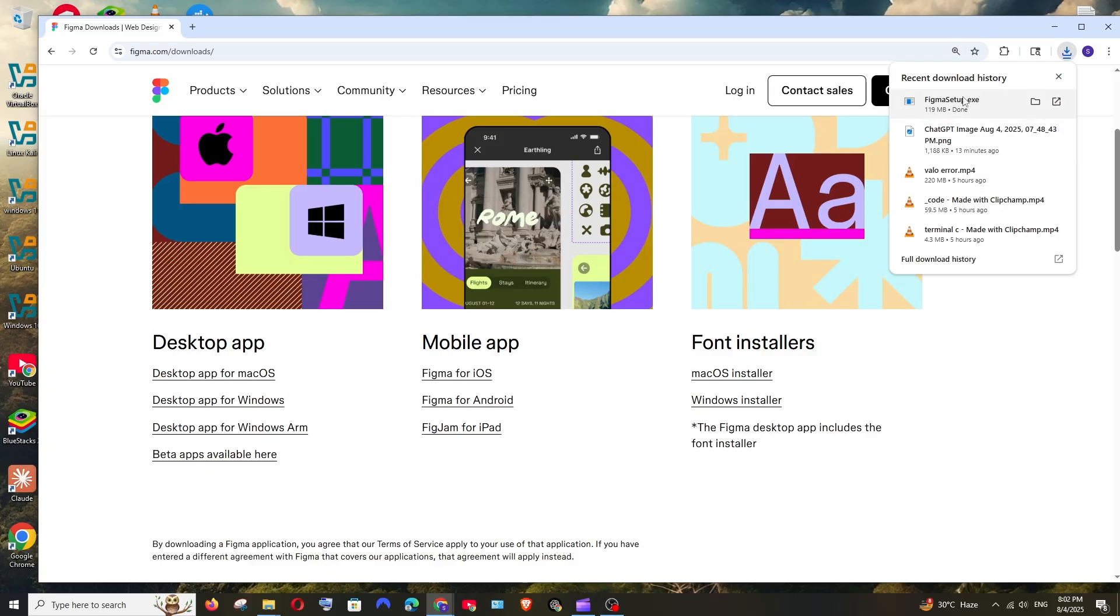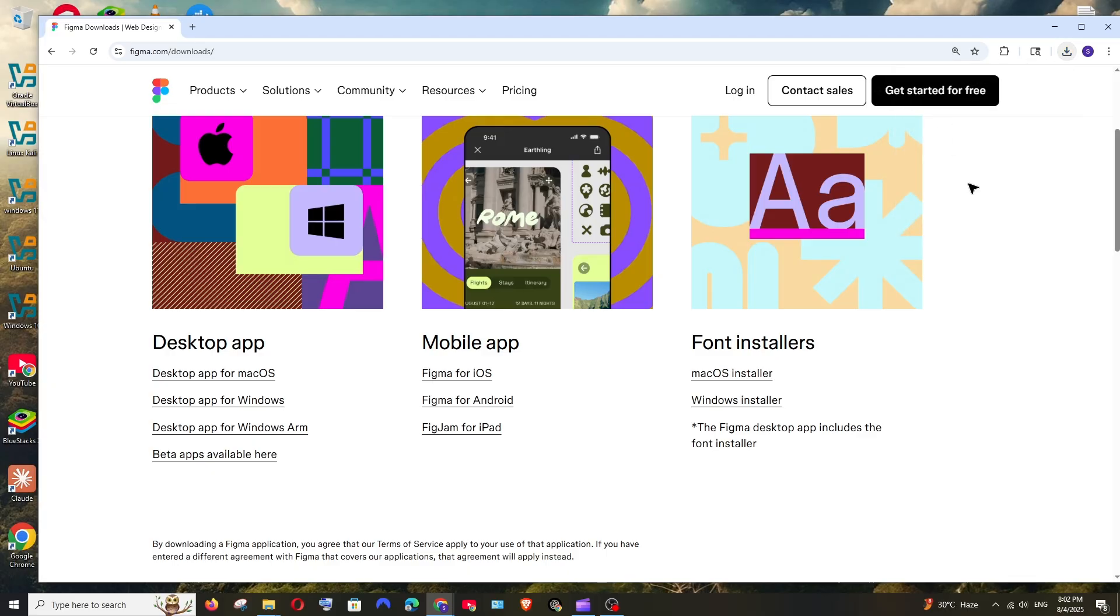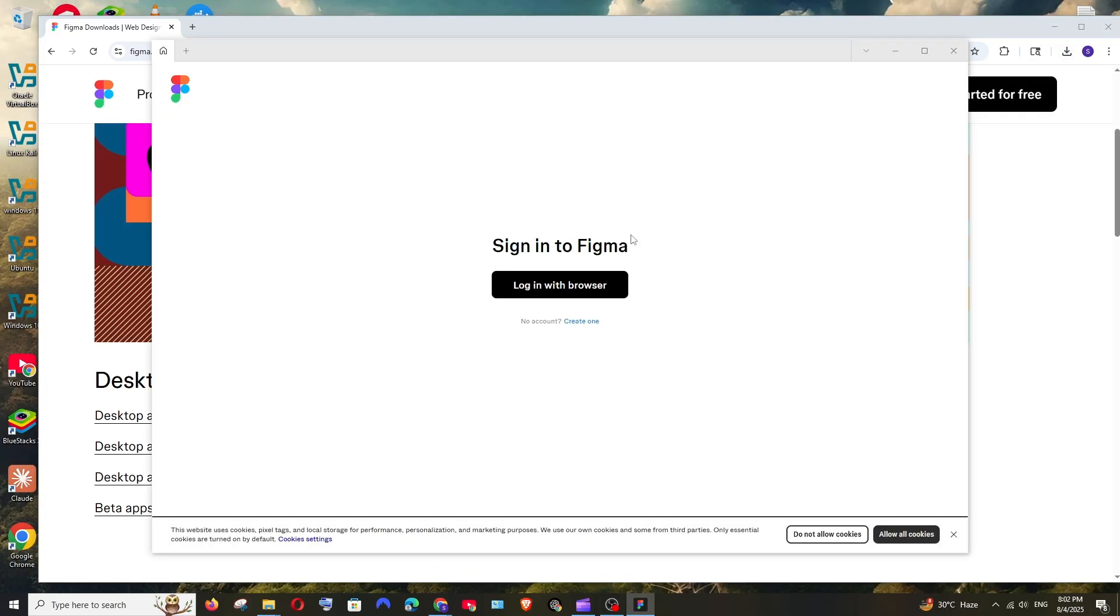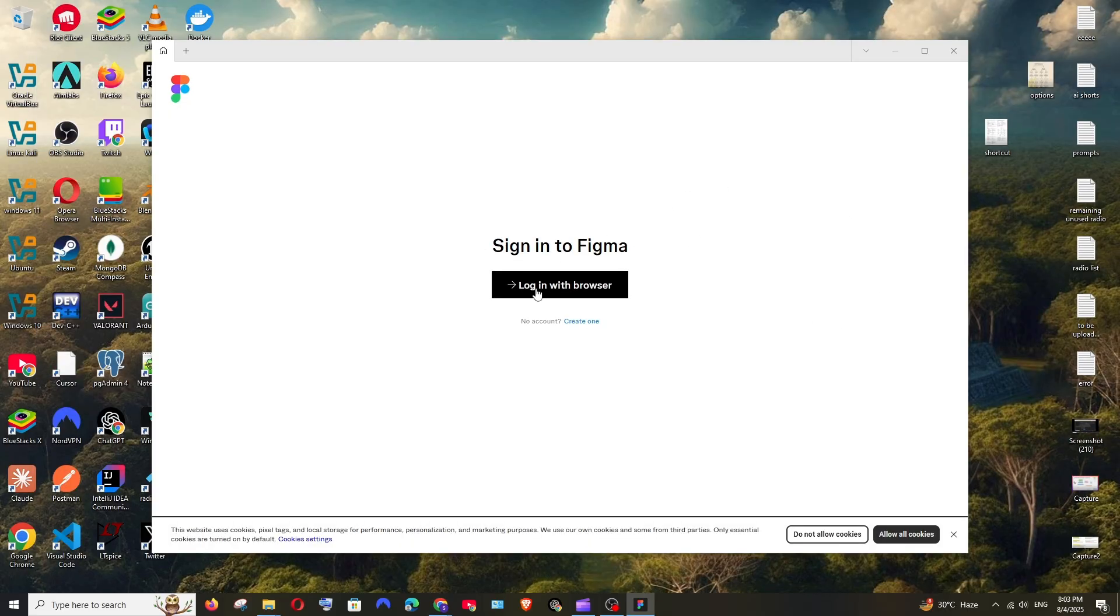So once the setup is done downloading, you can just open it. We will be having sign in to Figma. Click on login with browser.